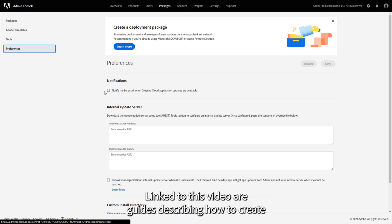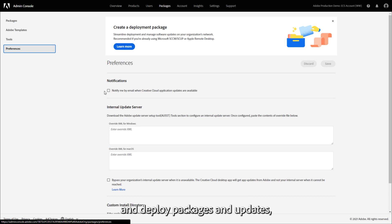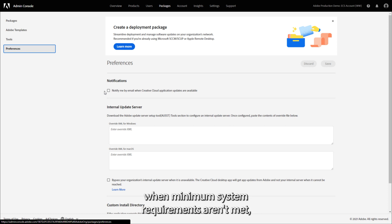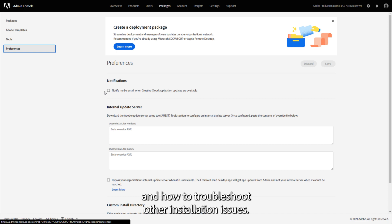Linked to this video are guides describing how to create and deploy packages and updates, how to fix installation failures when minimum system requirements aren't met, and how to troubleshoot other installation issues.